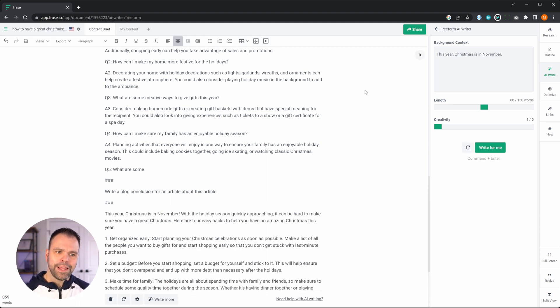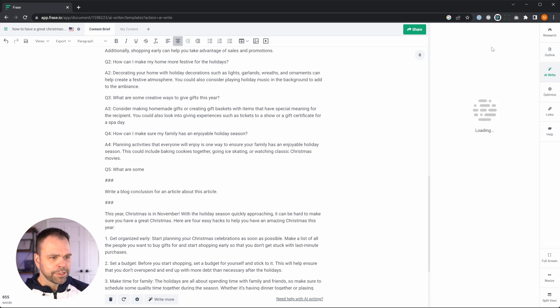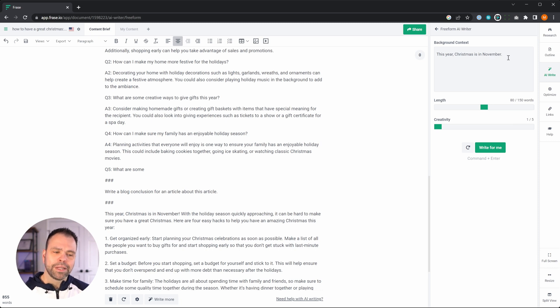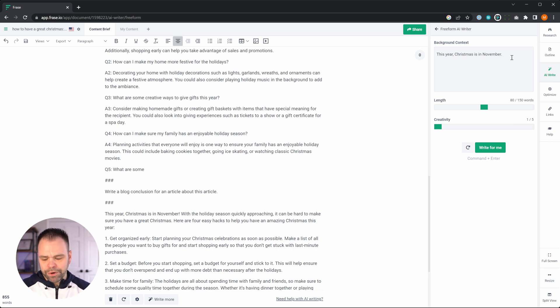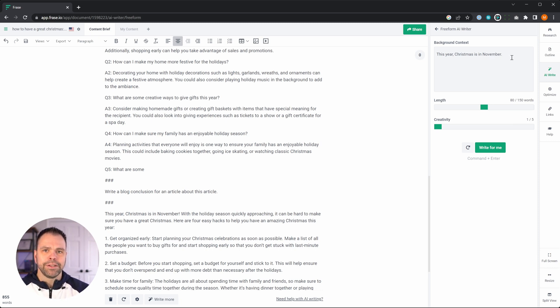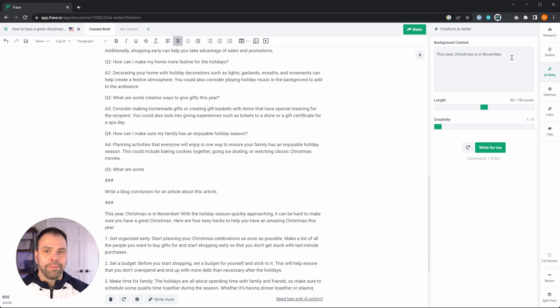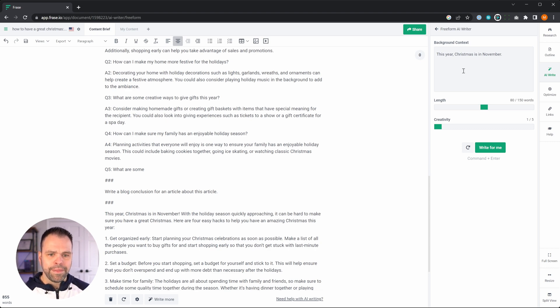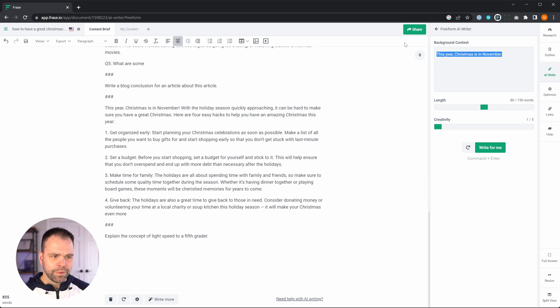Now why does it say that? Because in the AI write section, so you click AI, in the free form editor, AI writer, this is our background context. So maybe you're doing product reviews and you have some details about the products or maybe you're a company and you have some special background information about your company. You can put all that information into here and then the AI will use that as it's writing. Okay.